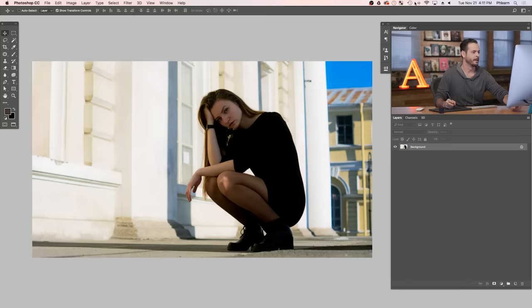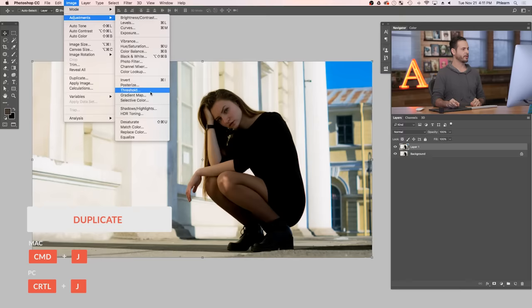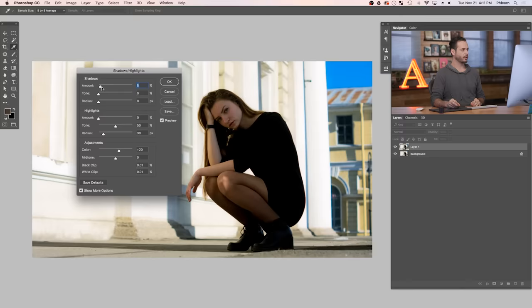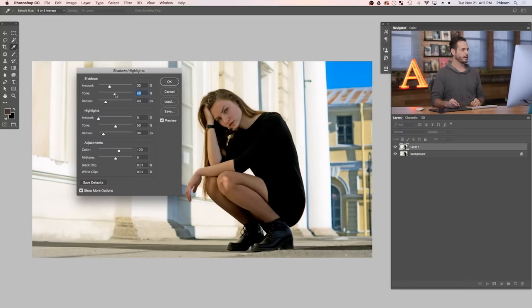We're going to start off with one of my favorite tools. I'm going to duplicate my background layer, go to Image, down to Adjustments, and over to Shadows and Highlights. Now this is such a cool dialogue. The highlights don't really work that well in my opinion, kind of makes images look weird. But the shadows, you have a ton of control and you can do a lot of really great things with your shadows. We're going to bring our amount up, our tone, and our radius. It's going to take the darker parts of your image and just brighten them up a little bit which is really nice.